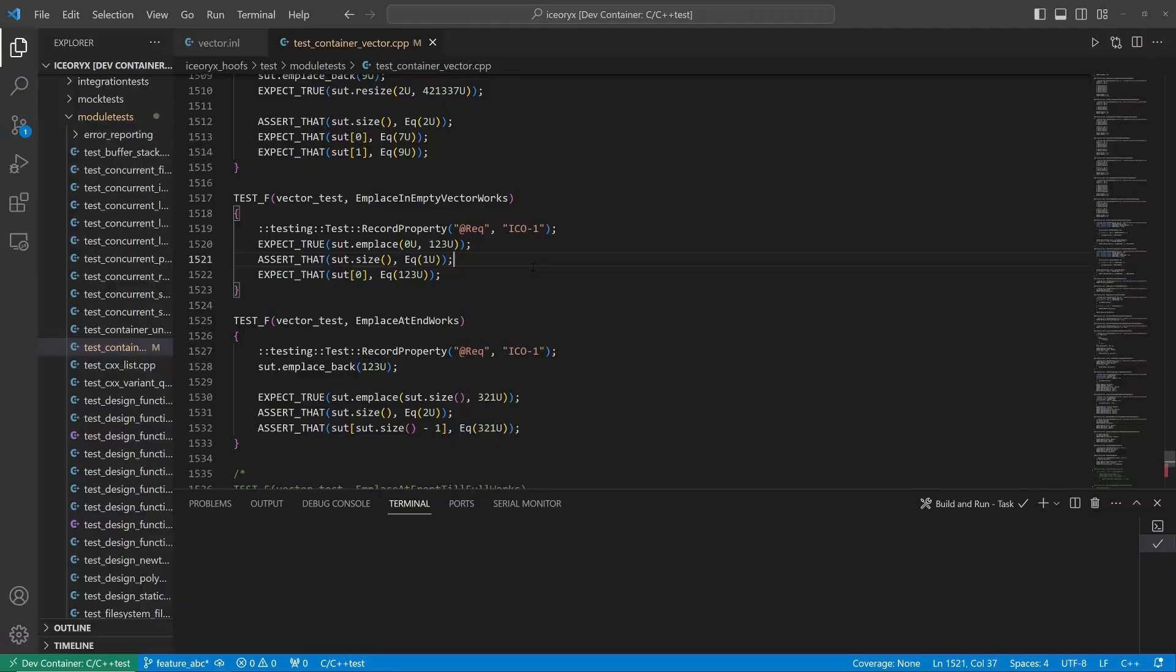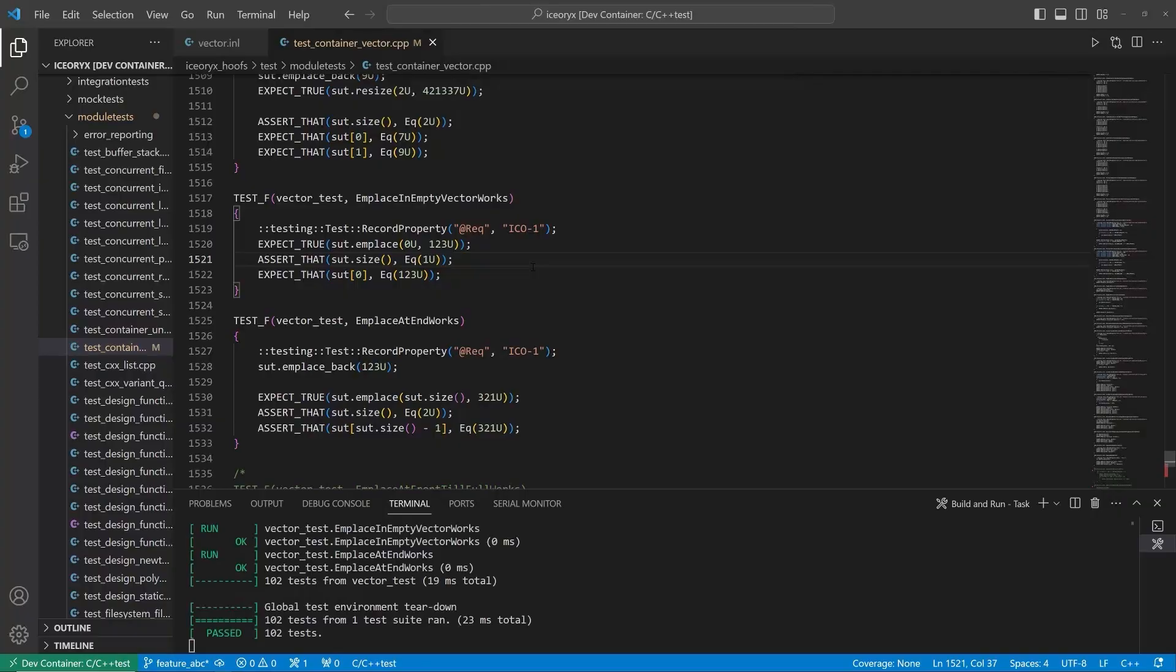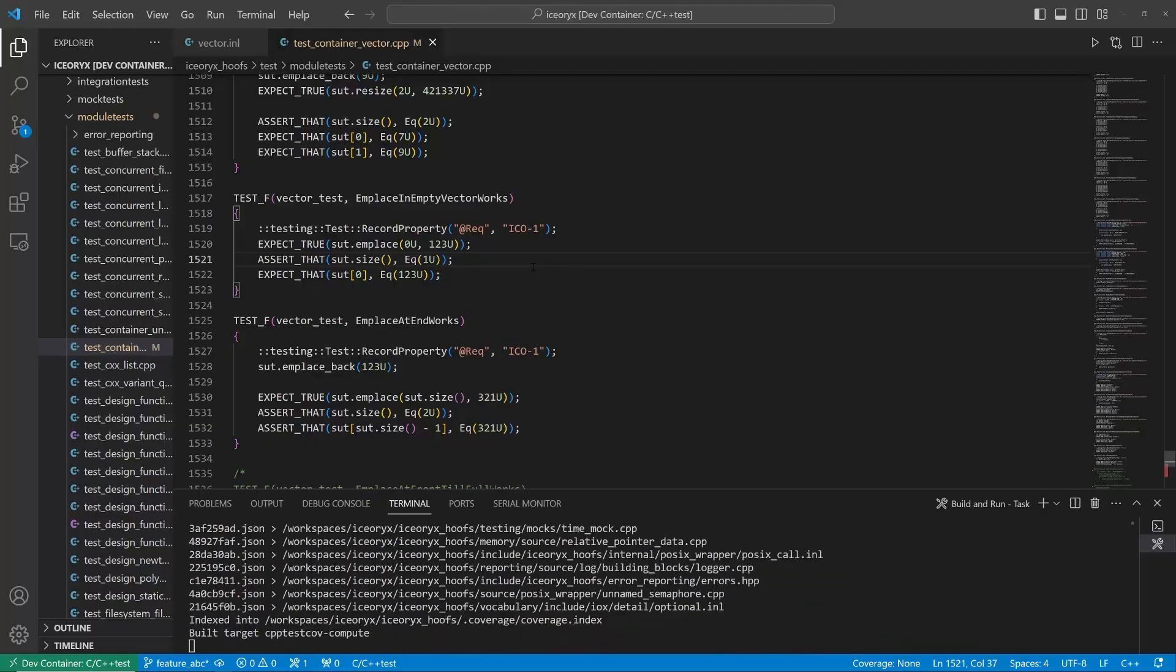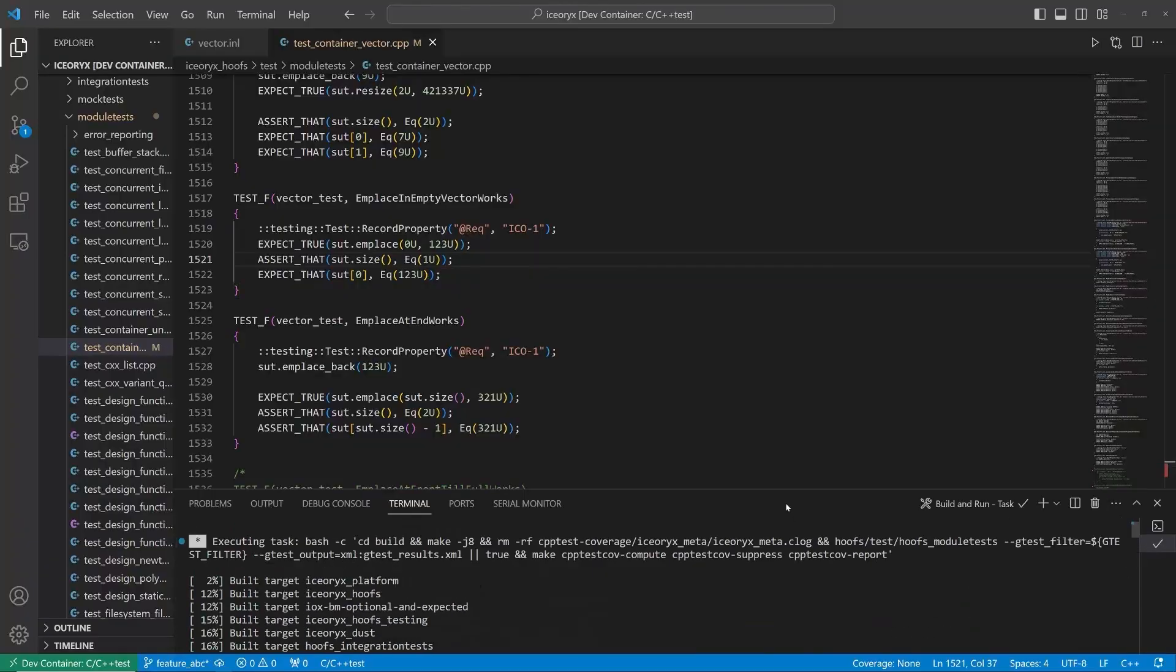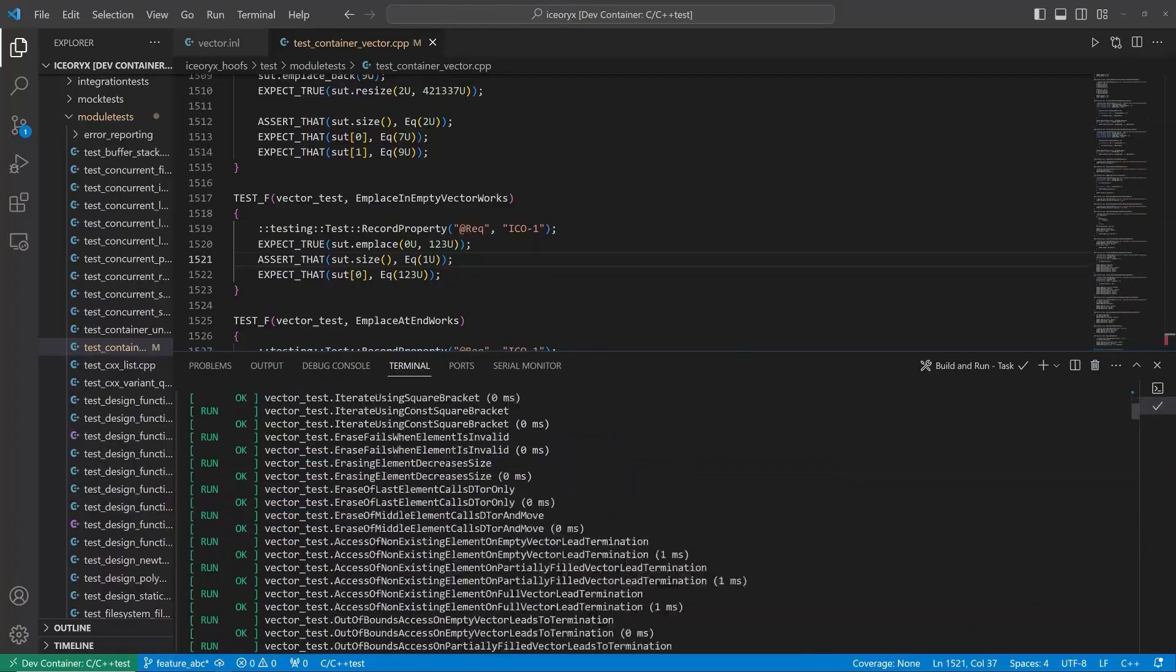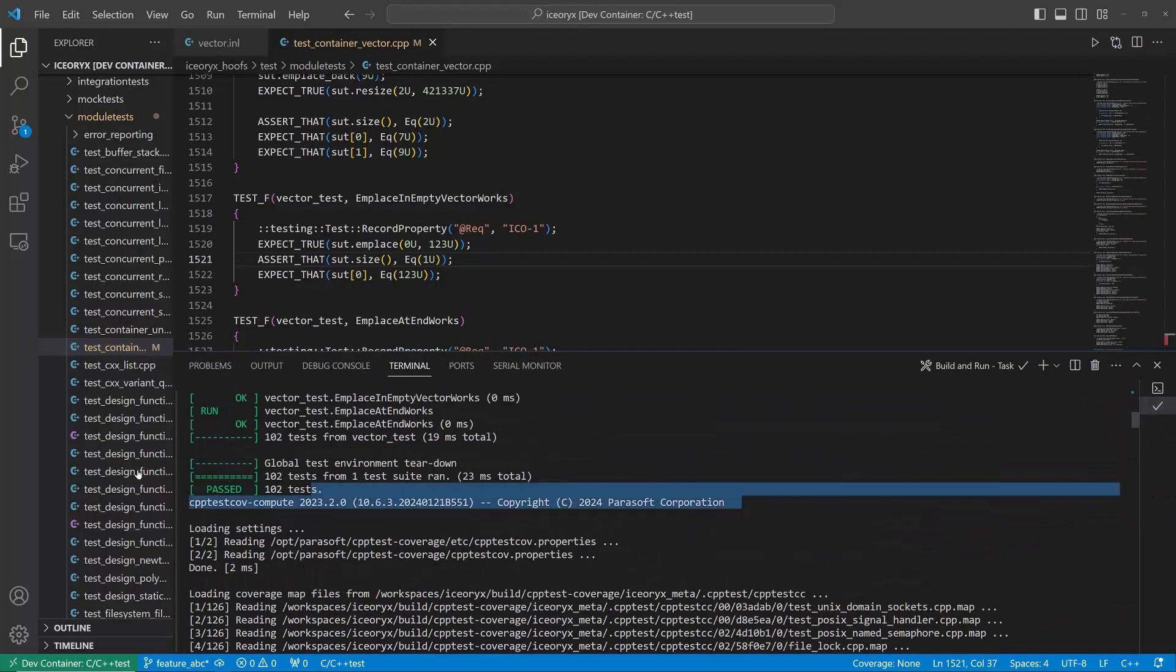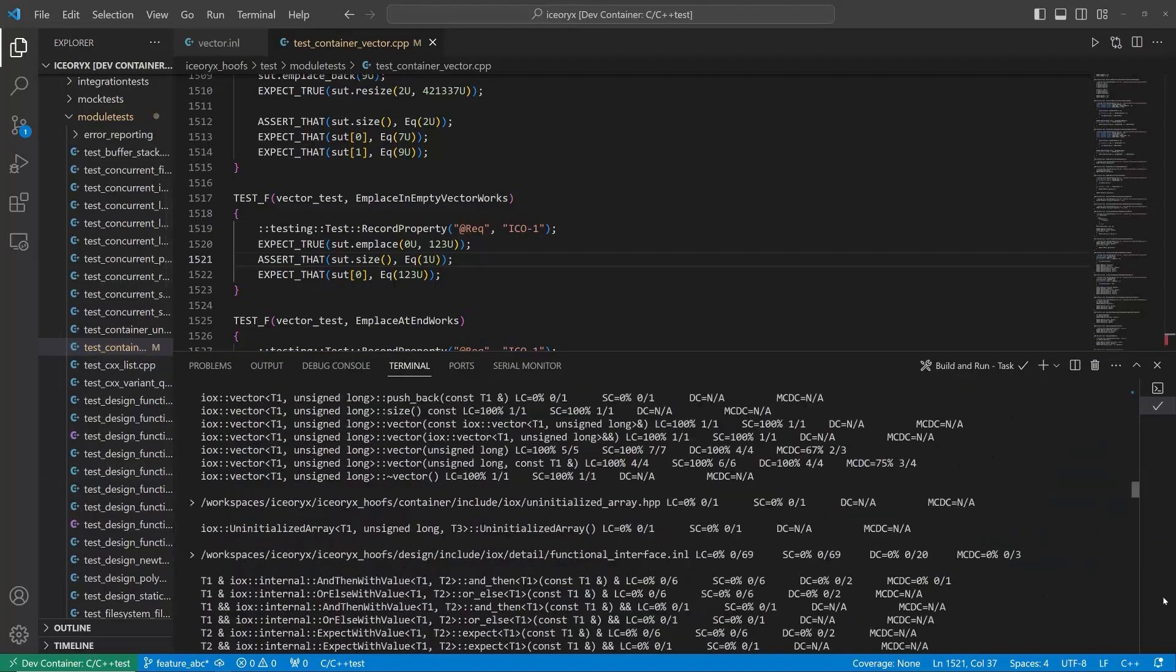Now, I'm interested in whether my tests pass and the code coverage level for my newly implemented code. Let me build the project, run new tests, and generate code coverage reports. As you can see, the code was built and tests were executed. As part of the build process, C++ test CT generated code coverage reports.